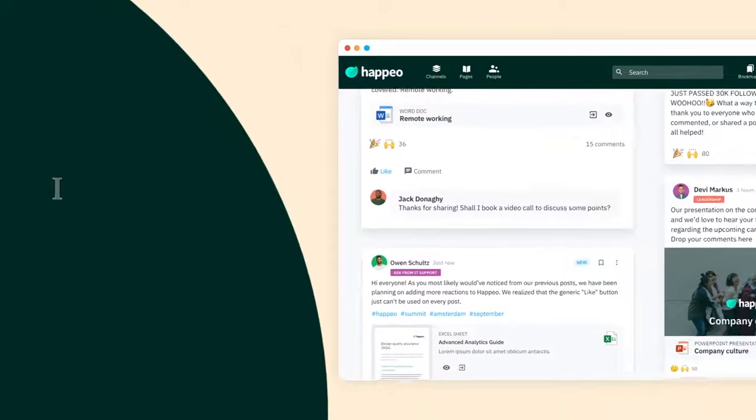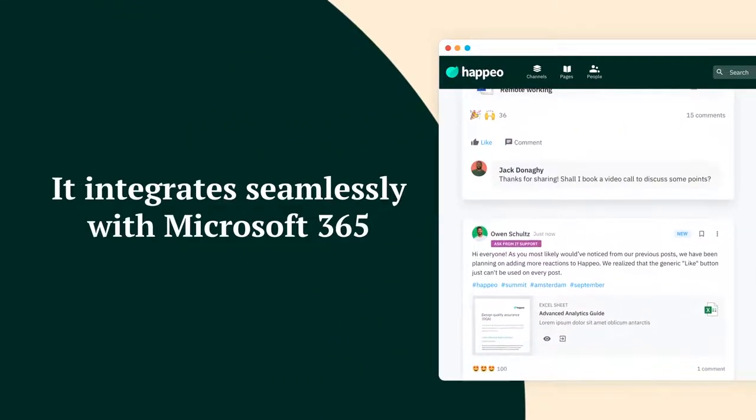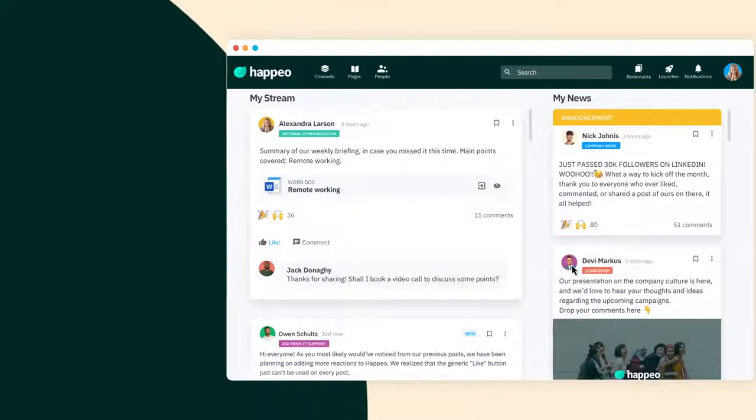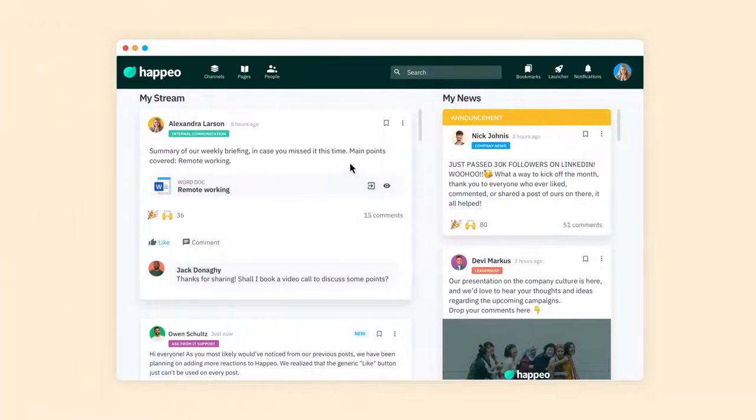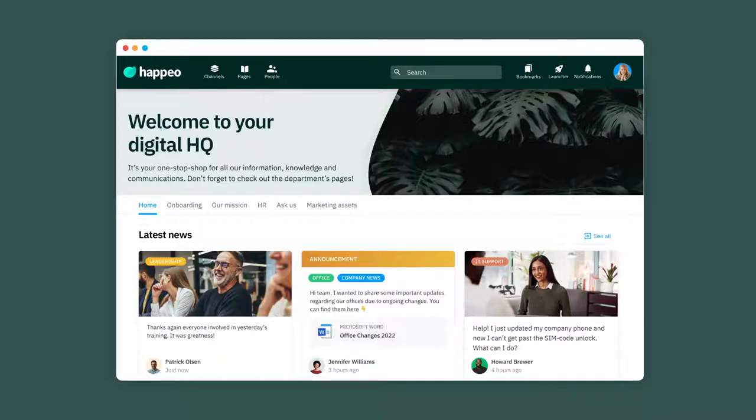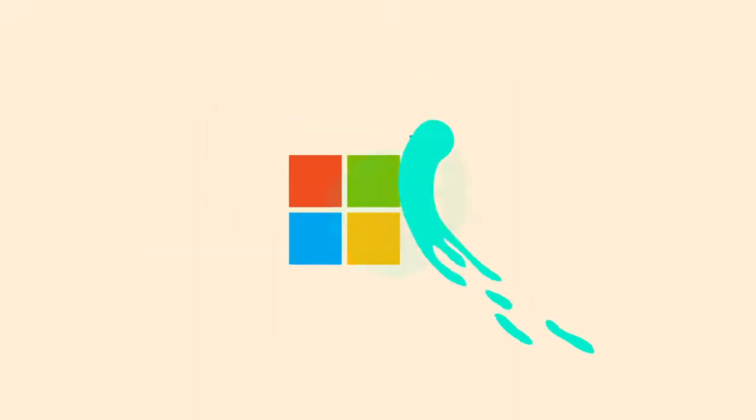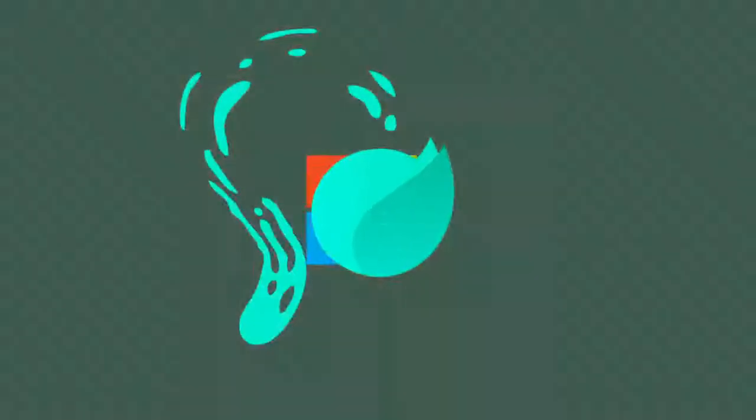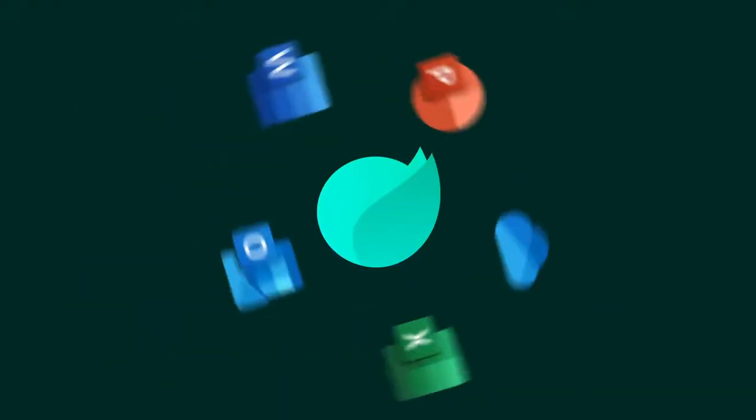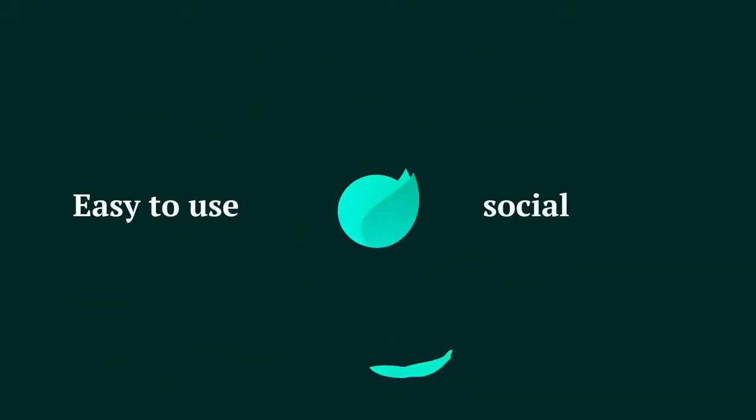It integrates seamlessly with Microsoft 365 and is accessible directly from Teams. If you know SharePoint, forget what you know, and instead just imagine all your Microsoft 365 tools within a single easy-to-use social intranet.